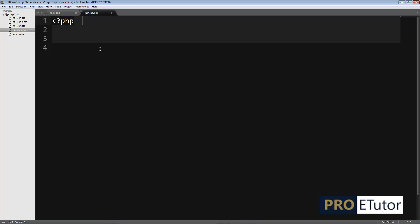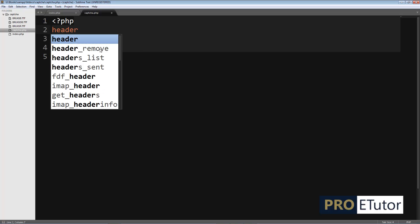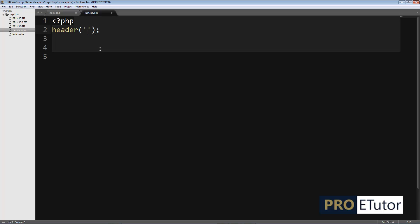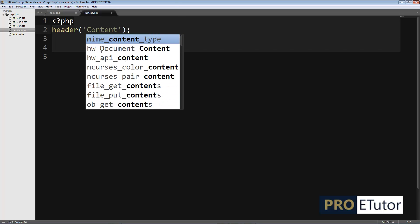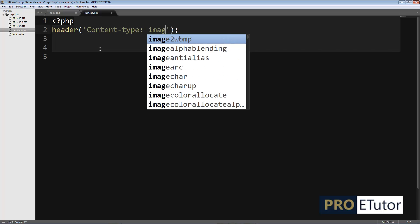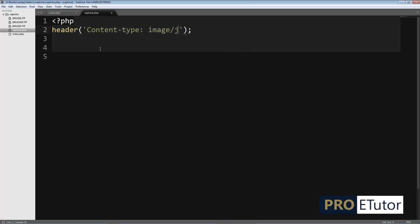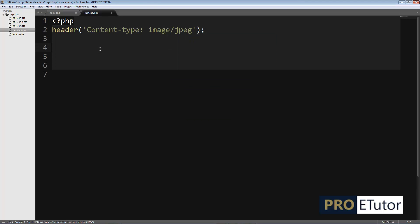On captcha.php, first I have to start the PHP body and then specify the content type, because captcha.php will be used to serve a JPEG image. I'm going to type the header, then content type — it's going to be an image, and the image type will be JPEG.